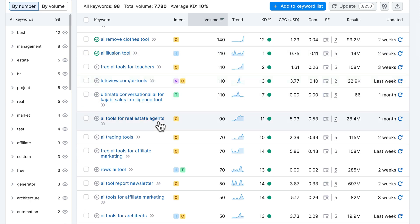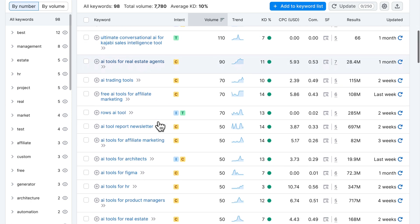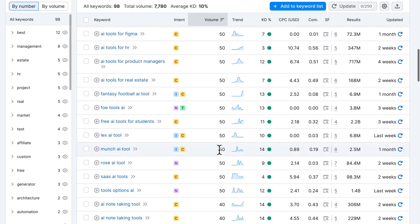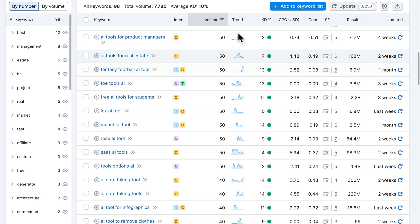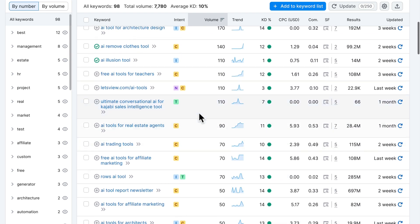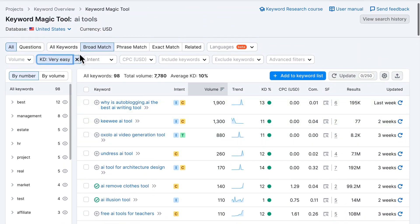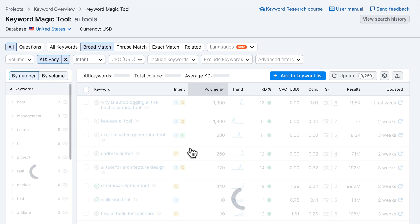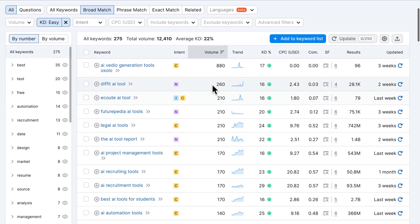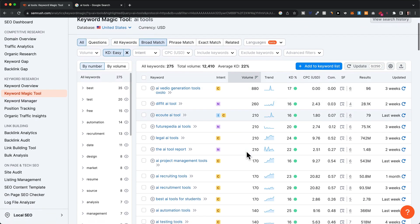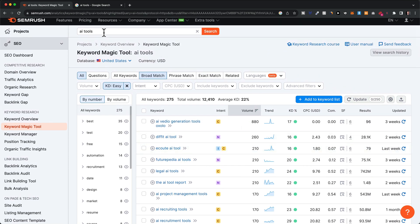Continue going through these keywords and add all the ones you think might be worth ranking for. At some point you'll want to stop because volume gets lower the further you go, since results are sorted by traffic volume. If you have a hard time finding keywords with decent volume in the very easy category, you can change the filter from very easy to easy to find keywords with higher traffic volume.